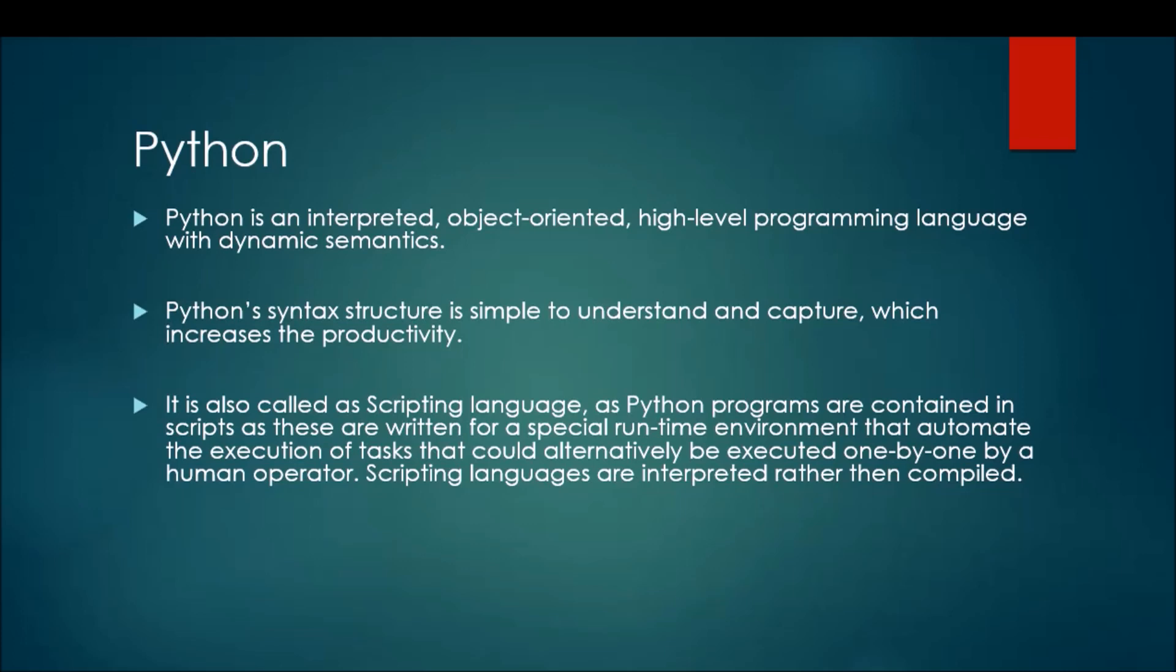Python is not only a programming language, it is also a scripting language. The main difference between programming and scripting is that programming languages have a compiler whereas scripting languages don't. But Python comes in handy with both. Python has many third-party modules which contain compilers, and we can compile applications with it, whereas you can directly execute the program using the Python interpreter.